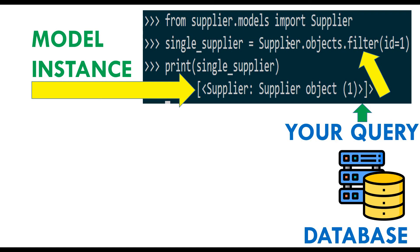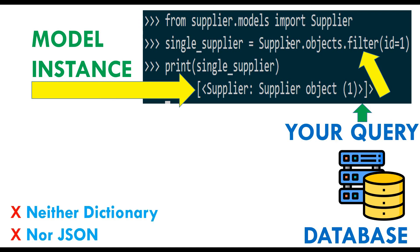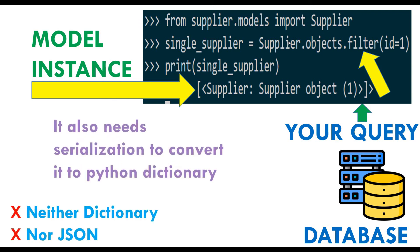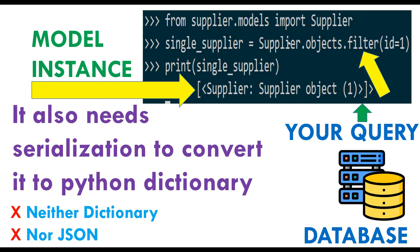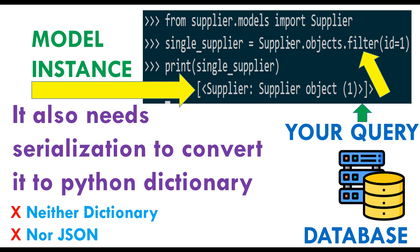When you grab only one single item from your entire table, that instance or object is called model instance. Still, it is a complex data type - it is neither dictionary nor JSON. It needs serialization. You need to convert this to a Python dictionary and later convert it to JSON. Then you can send it to the web where it will be rendered easily. That is the difference between queryset and model instance.